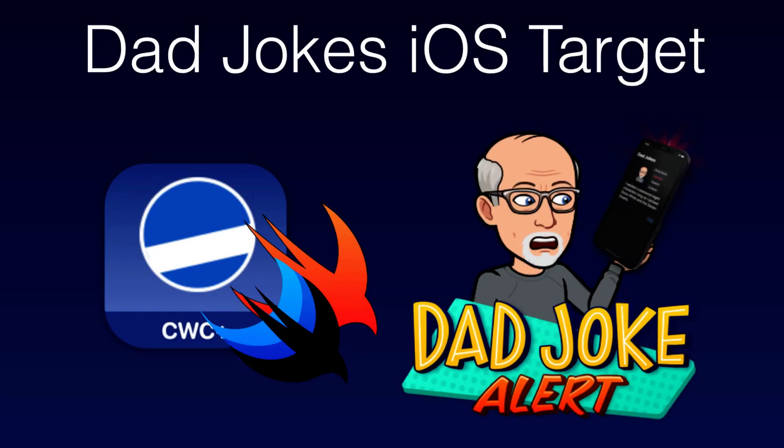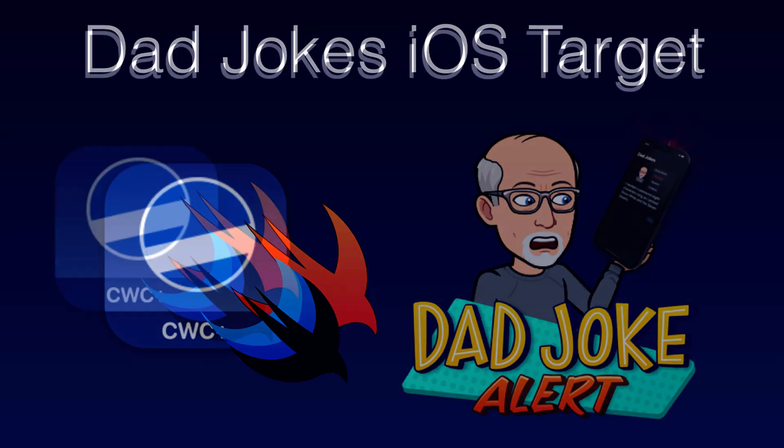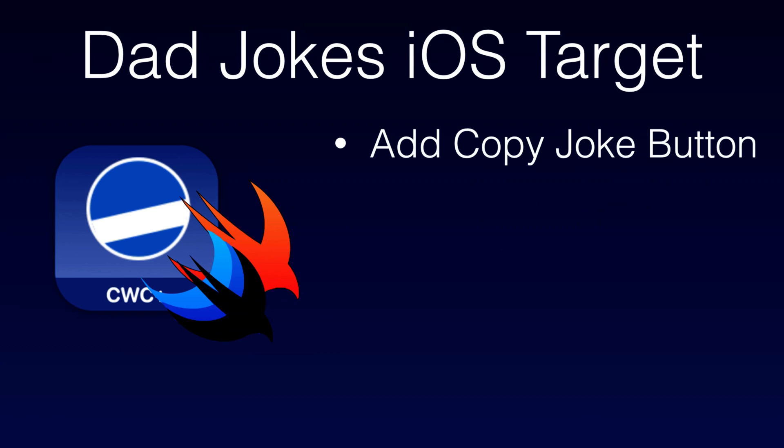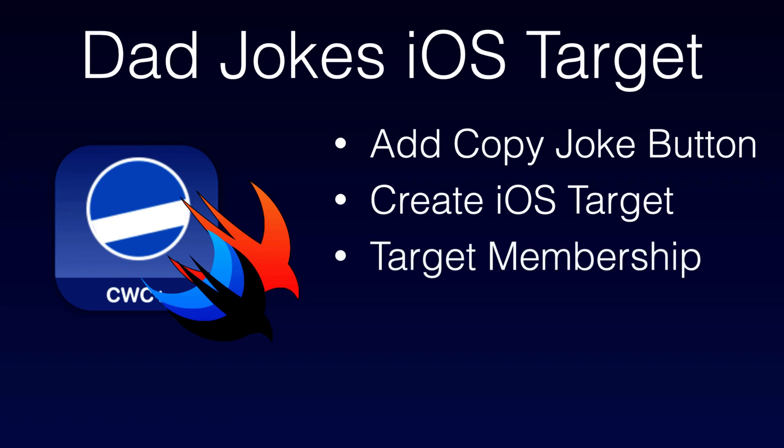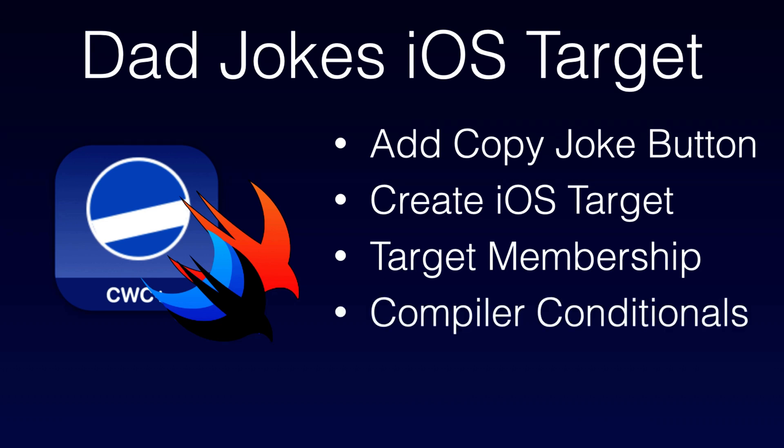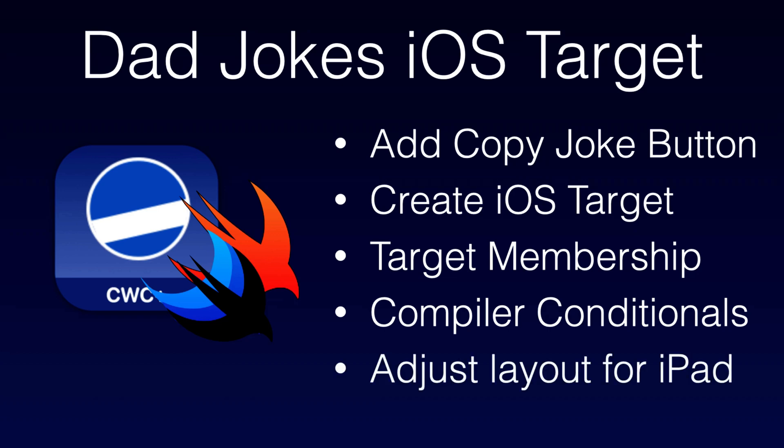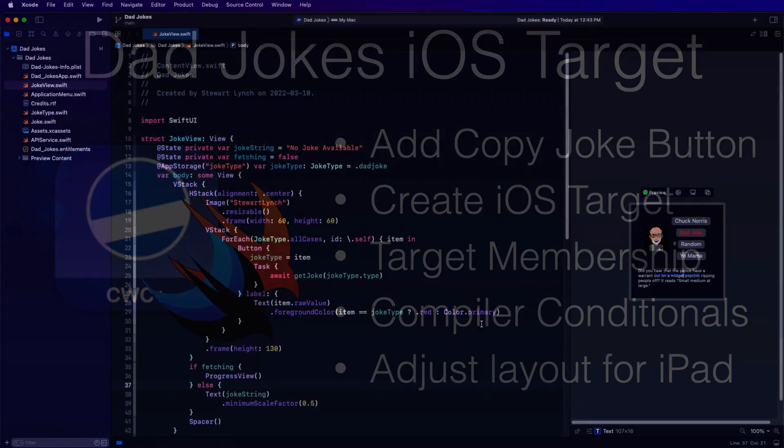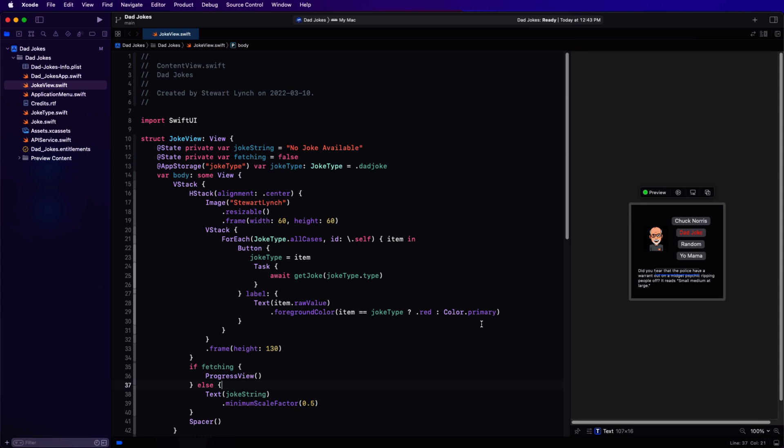Hi, my name is Stuart Lynch, and in this video you'll learn how to extend the dad jokes application that we prepared in the video on creating a menu bar app to offer an iPhone and iPad version. I highly recommend that you watch the previous video in this series as this one builds on that one and depends on it.